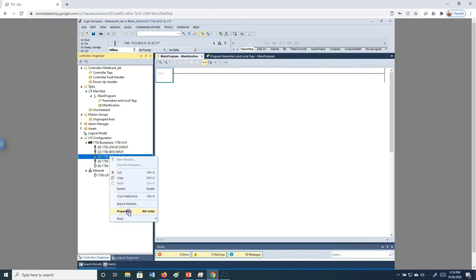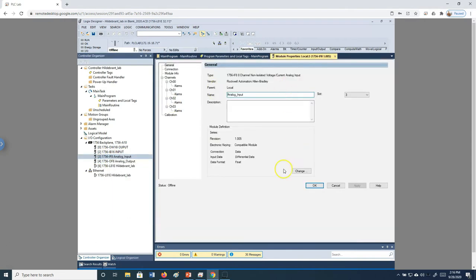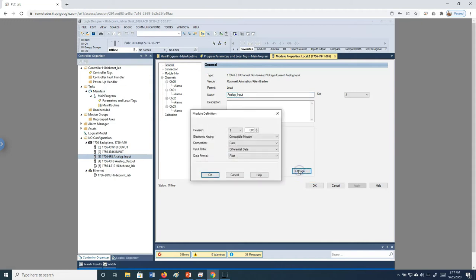If you right-click and go to properties on the IF8, it brings up this page. Keep in mind this is an eight-channel card, but we only see four channels because the input data is set to differential. We don't need differential, so we click 'Change,' go to 'Input Data,' select 'Single-Ended Data,' and hit OK. We should now see eight channels.